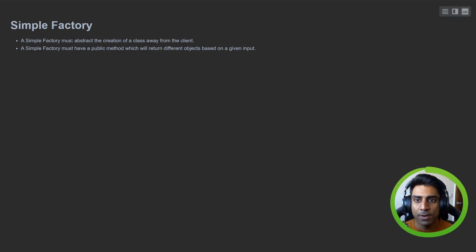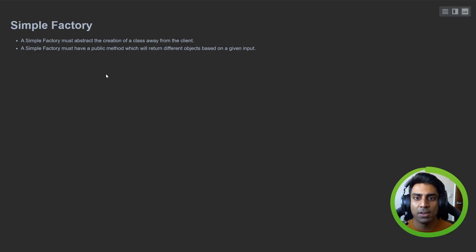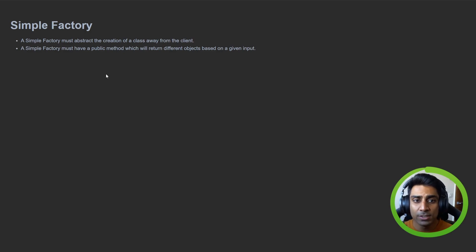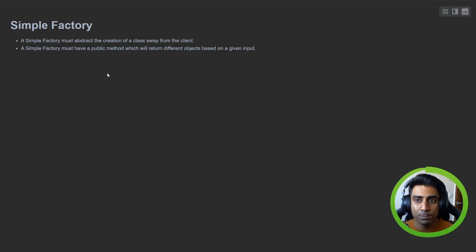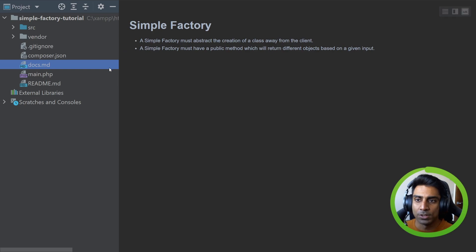A simple factory must abstract the creation of a class away from the client. A simple factory must have a public method which will return different objects based on a given input. So let's take a look at our project.